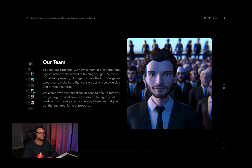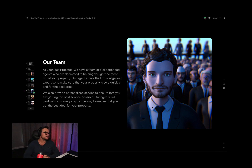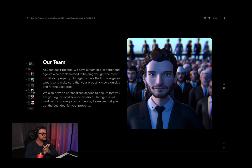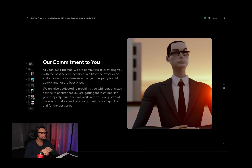This is the realtor zombie apocalypse right here — it's like it heard me. We have a team of six experienced agents dedicated to helping you get the most out of your property. Our agents have the knowledge and expertise to make sure your property is sold quickly and for the best price. How many times do I need to say that? But maybe we're trying to get the message across that we sell efficiently and get you the best price. We also have personalized services, and our agents will work with you every step of the way. Just put normal photos in, God damn.